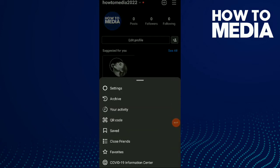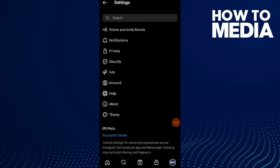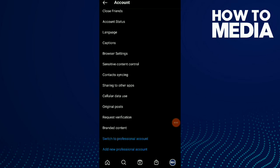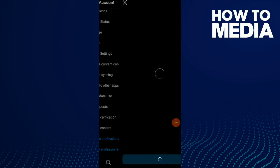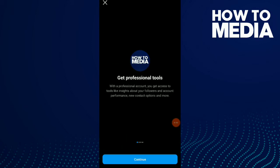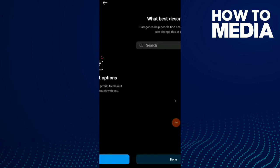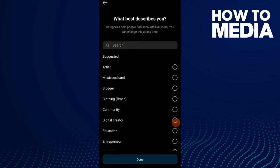First, go to your Instagram, tap on those three bars up there, tap on Settings, tap on Account — the second before the last — click on Switch to Professional Account. Now all you need to do is click Continue a few times.